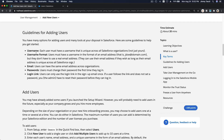Guidelines for adding users: each user must have a username that is unique across all Salesforce organizations. The username must be in the format of an email address — like jdoe@domain.com — but it doesn't have to be a real email address. Email, on the other hand, can be the same across multiple organizations.